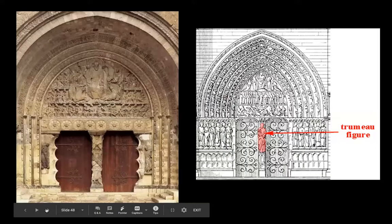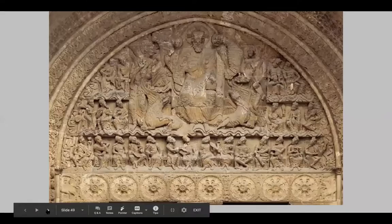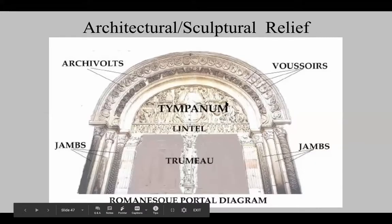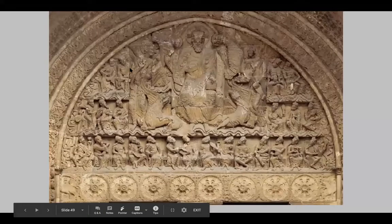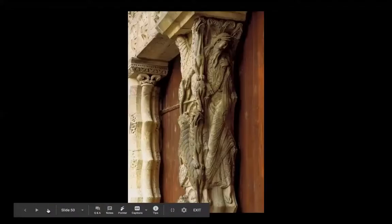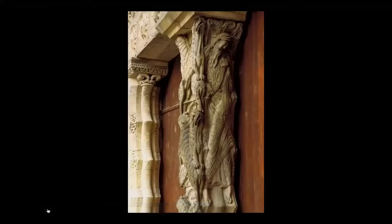Often in the center, there's a trumeau figure separating the doorways. Then we have a lintel and archivolts — rounded arches coming across. And then we have the tympanum, which is this half-circular or pointed arch area. There will often be images of Christ enthroned, images from Revelations, or images from the Gospels in these different entranceways — all basically welcoming the pilgrims to these churches.